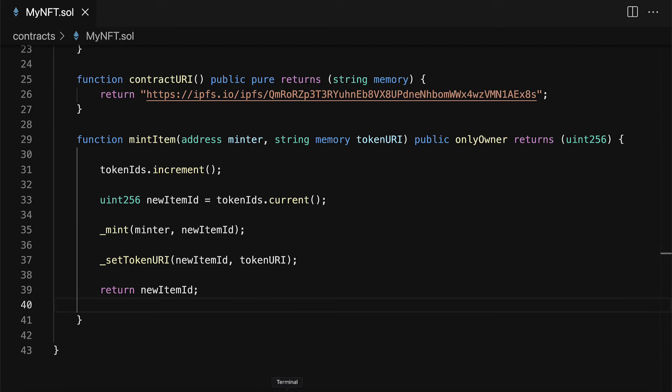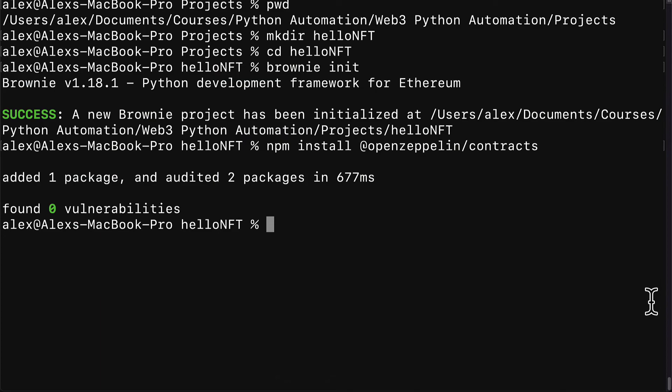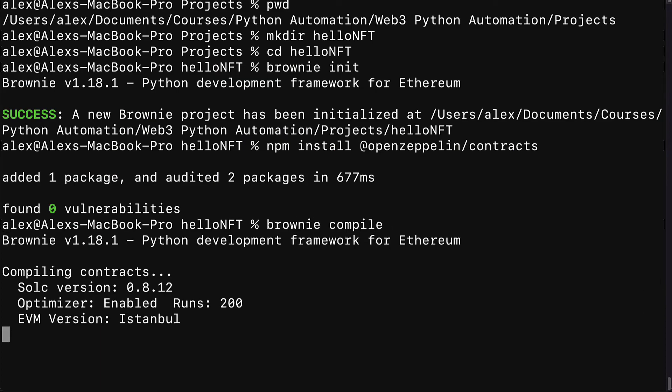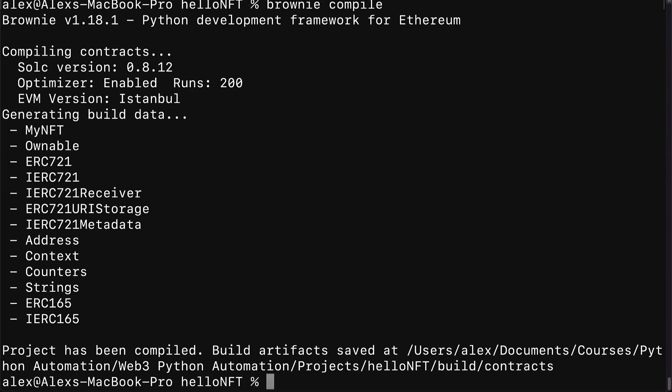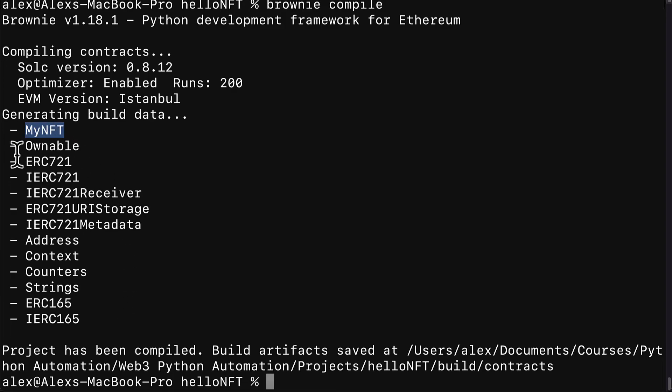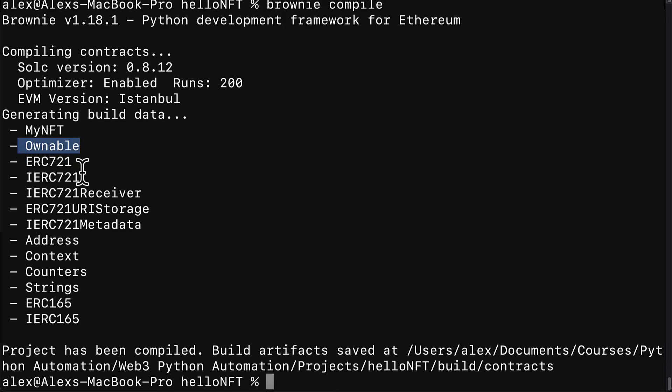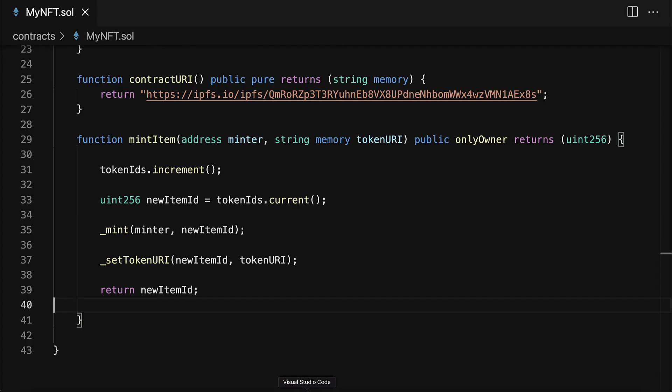We can test that it works on Remix or with Brownie with the command Brownie compile in our project folder. This is going to compile my NFT as well as everything that its parents uses. So the parents remember we had ERC721, we also had ownable and everything that they use like IERC721 that also gets compiled.